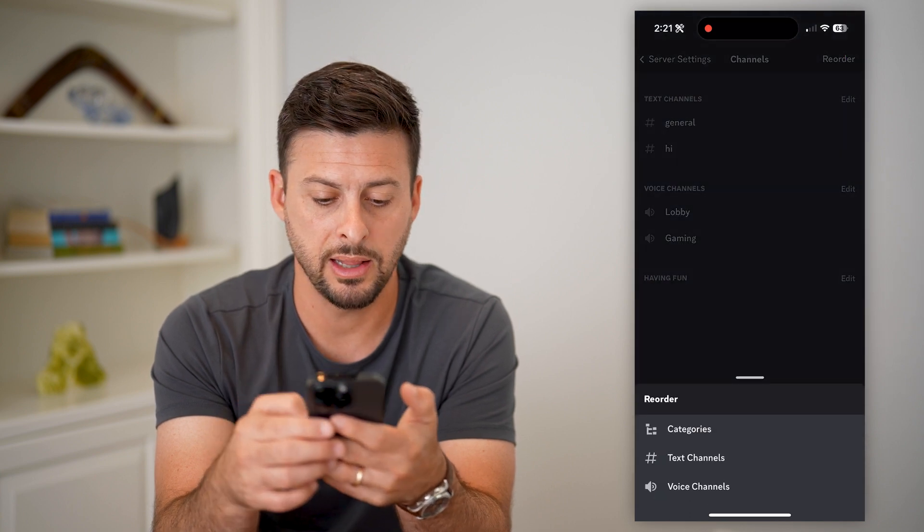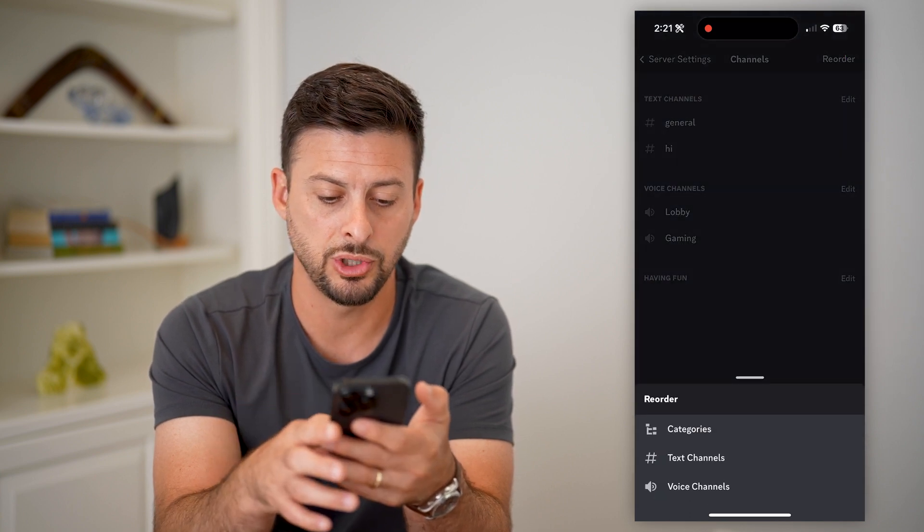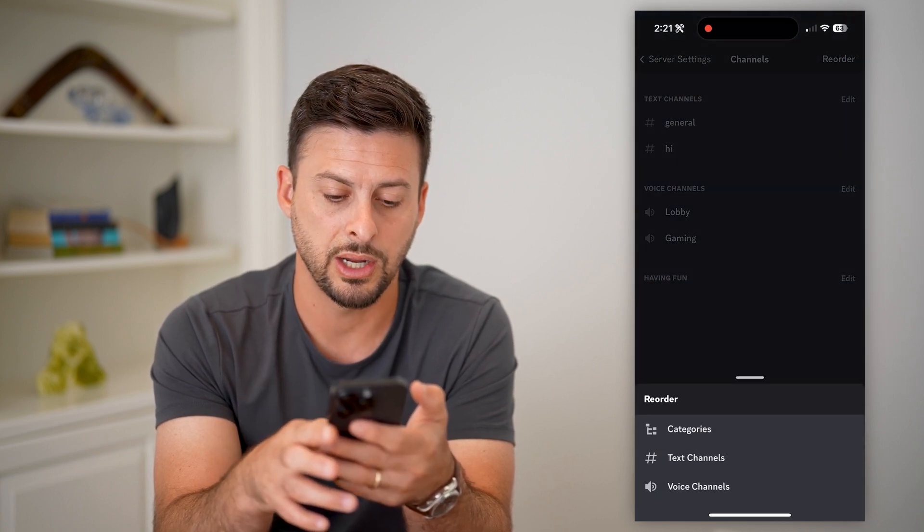So I can tap on that, and it allows me to choose. Let's choose Text Channels — you can of course choose Voice Channels or Categories here. Now it gives me the ability to rearrange these just by tapping on my finger and swiping them down. You can see those six dots right there.